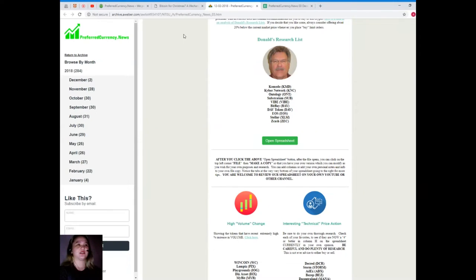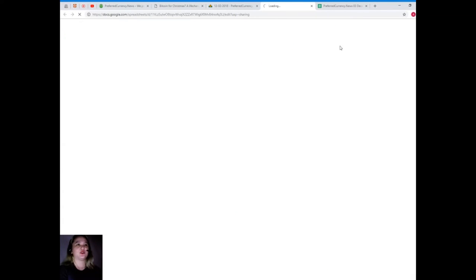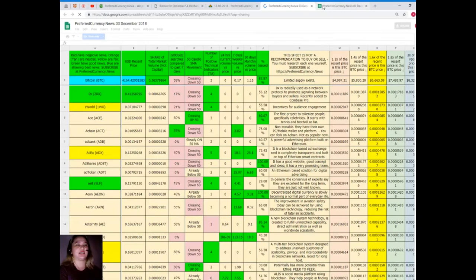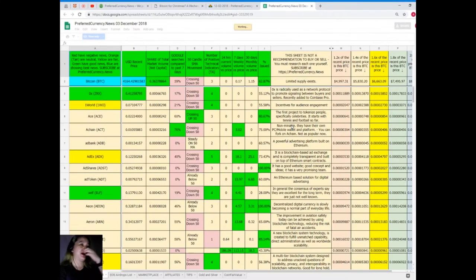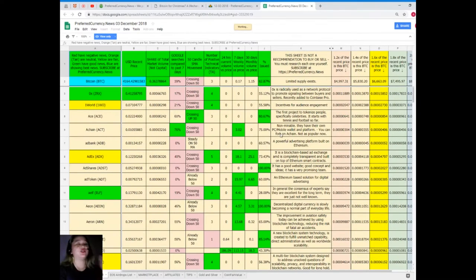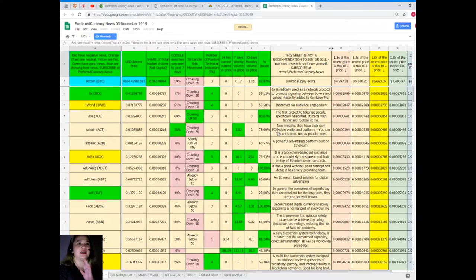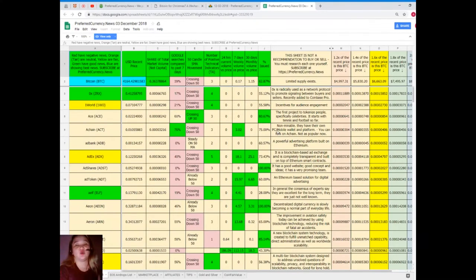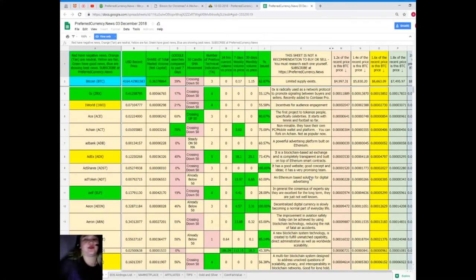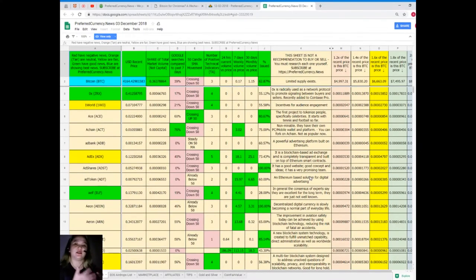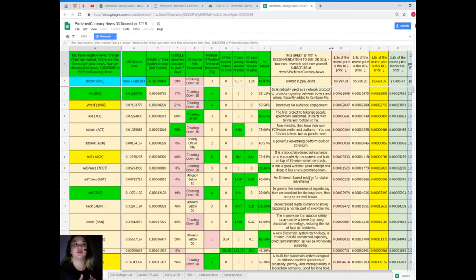I'm really happy because this is sort of a gift from me to you. Here, let's see the Donald's research list. Just open spreadsheet and it will take you to this spreadsheet. This is the Donald's research list, a list of tokens and coins and their status being updated by Donald himself.